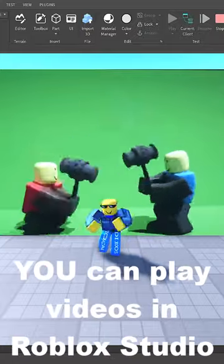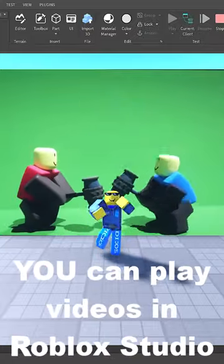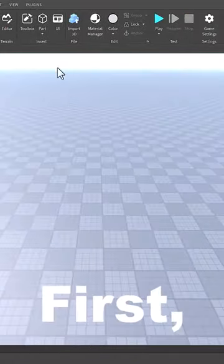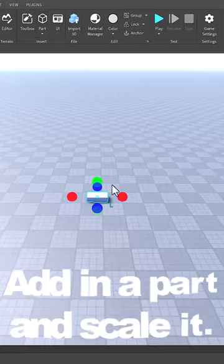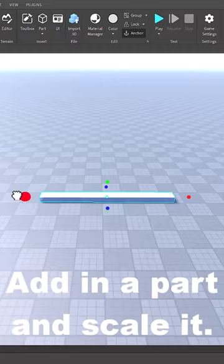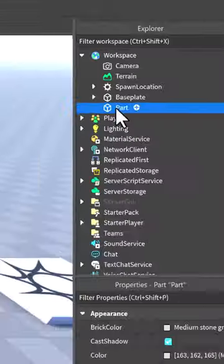You can play videos in Roblox Studio. Here's how. First, add in a part and make sure you scale it to the right size.